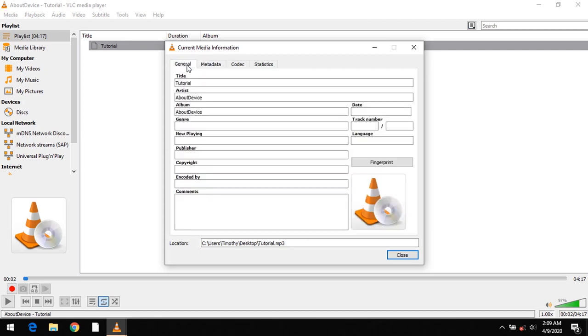Thanks for watching this tutorial. Hope you've learned how to add or edit audio and video tags using VLC media player. Please like, share and subscribe to About Device. Thanks very much.